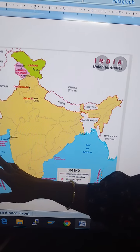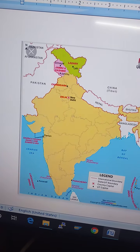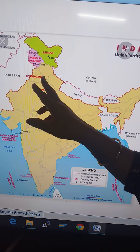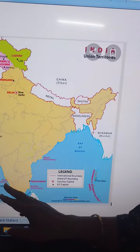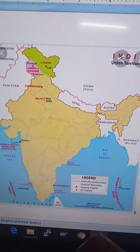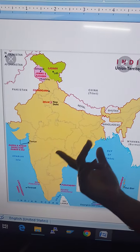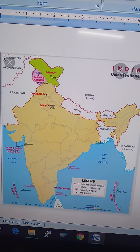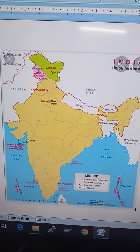I gave you basic information about the Bay of Bengal, Indian Ocean, and Arabian Sea, and also the union territories. The union territories include Jammu and Kashmir, Chandigarh, Delhi, Dadra and Nagar Haveli, Daman and Diu, and Puducherry — there are nine union territories of India in total.